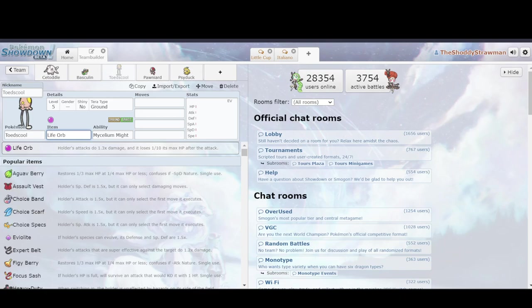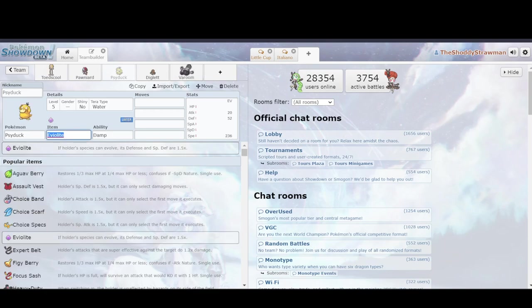Obviously not everyone likes running this. Sometimes they like the added bulk of Eviolite instead. But it's a really popular item as a result of this really interesting interaction.